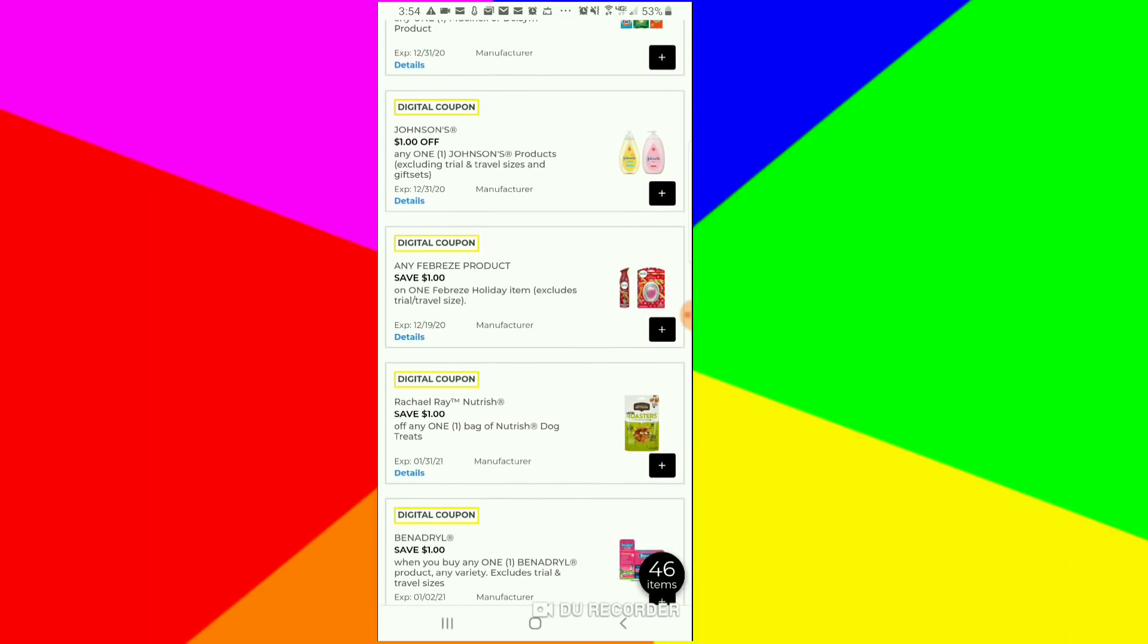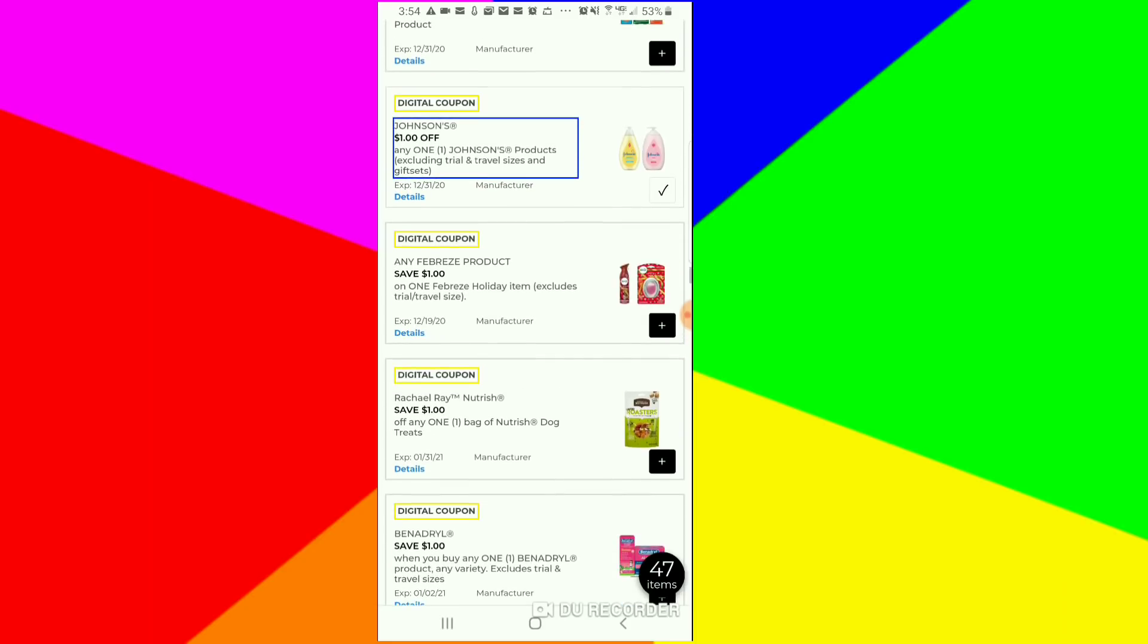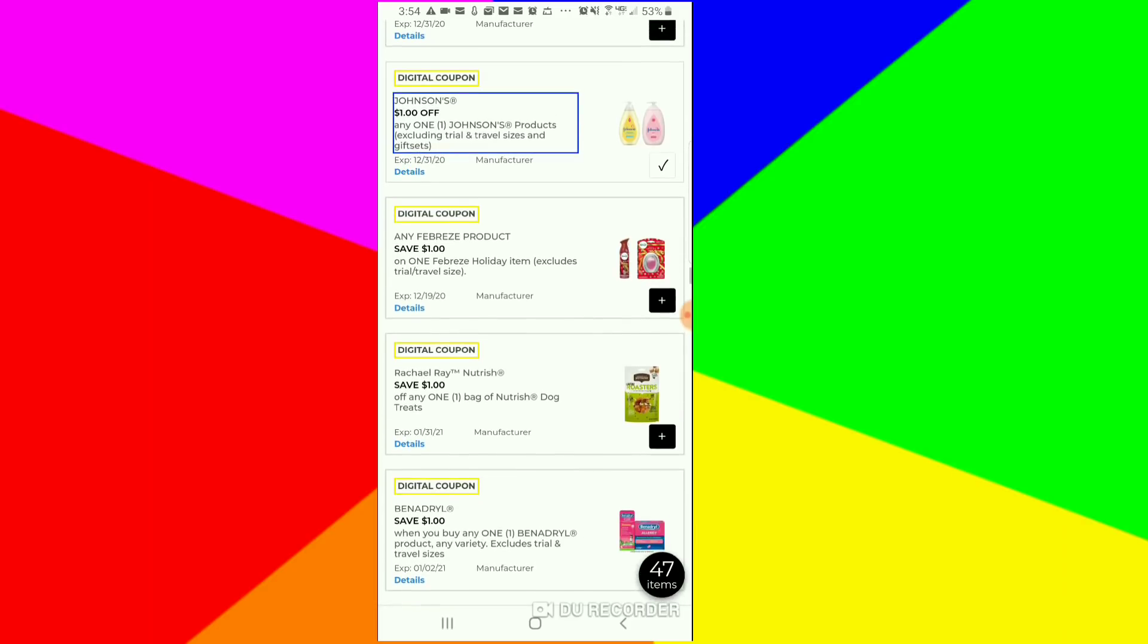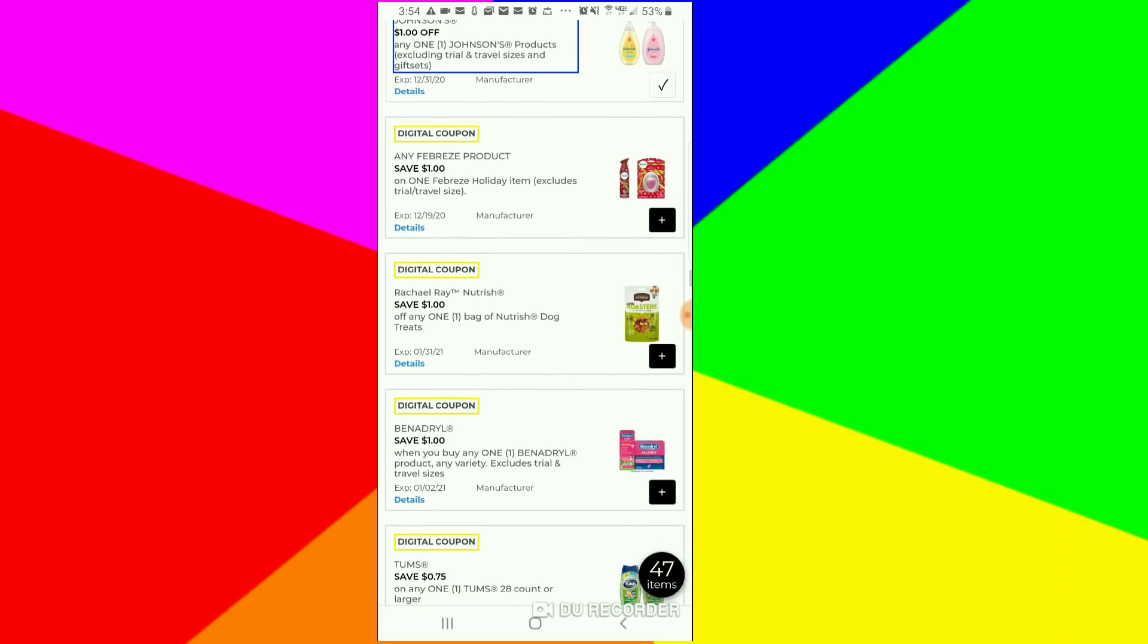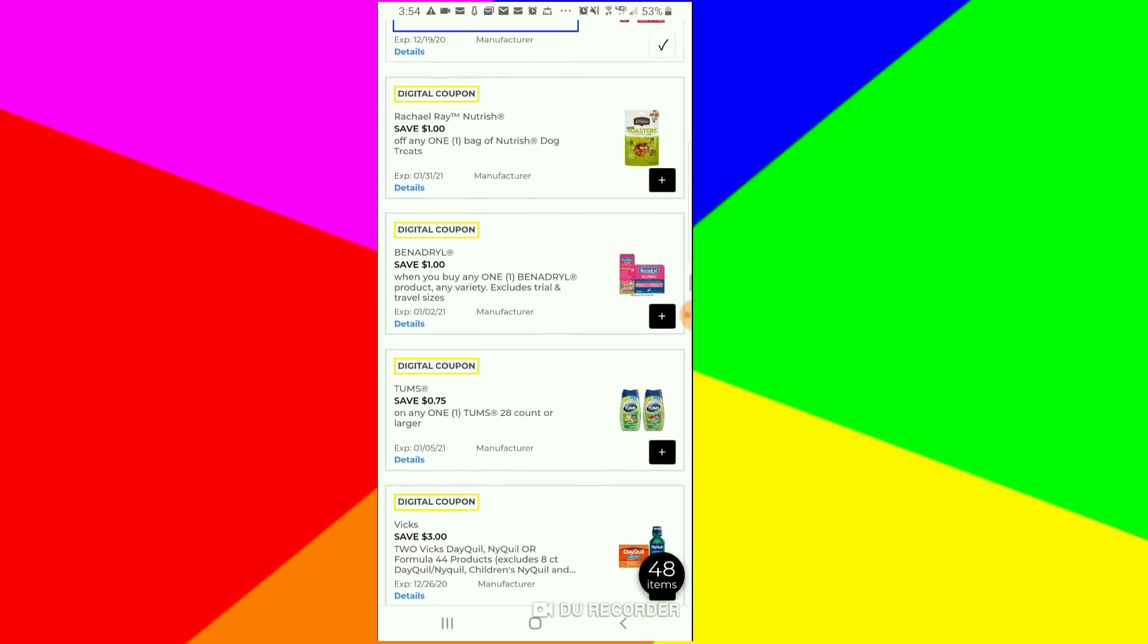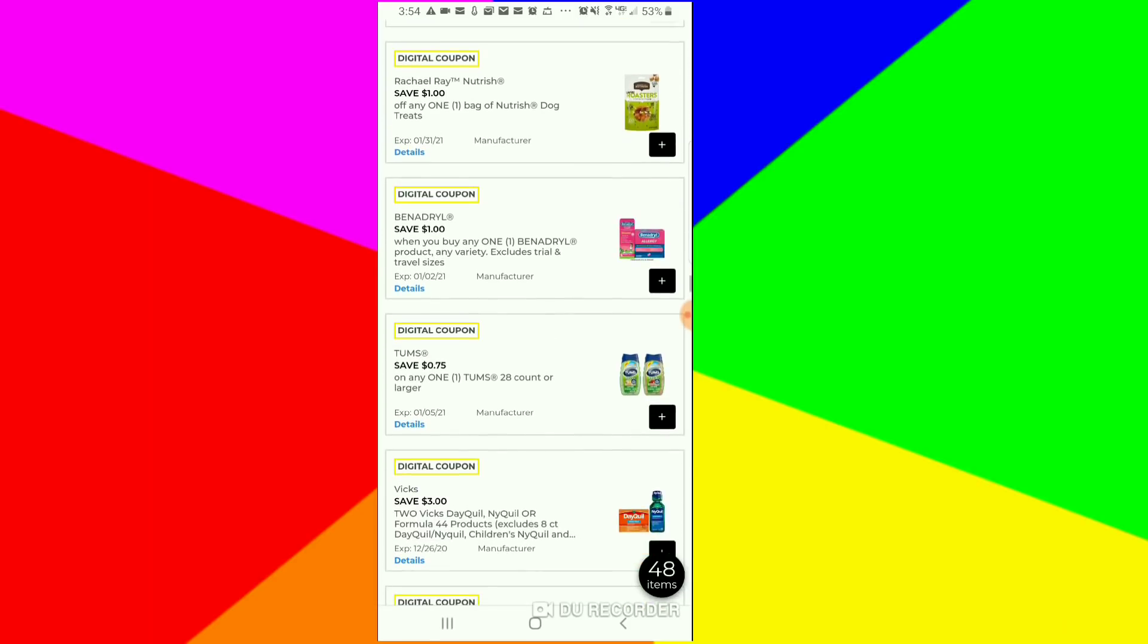The $1 off for the Johnson's, that might be a decent coupon. I want to see how much the bars are at Dollar General. I will see if that's a decent coupon. For the Febreze, that's a good coupon. This is a decent coupon, so I'm just going to clip it.